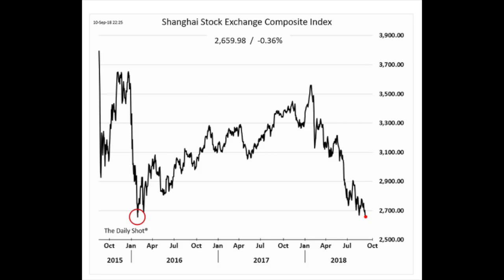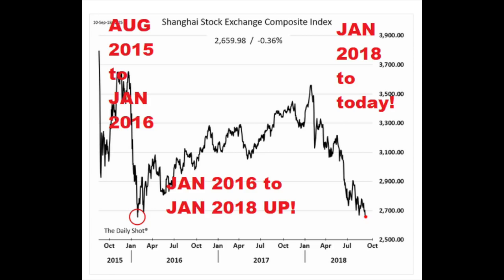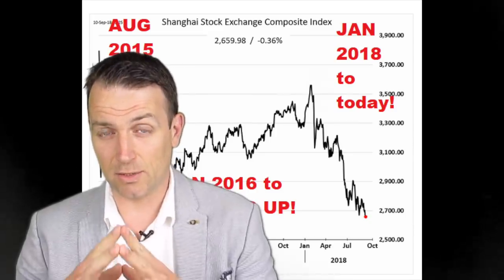Stocks in China saw a huge decline in 2015 going into 2016, slowly going up and rising in 2016–17, and then again a crash since January. What's worth noting is that it takes a very short time for stocks to crash, then a long time for stocks to recover, and then again a short time to crash — and there are several reasons for that.